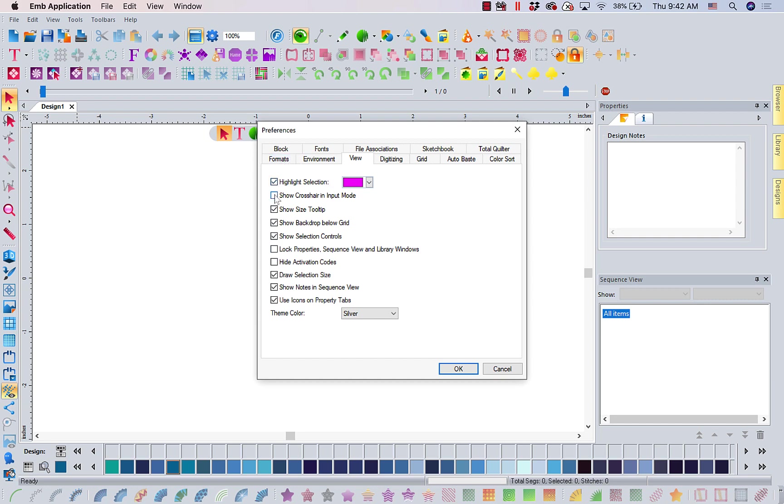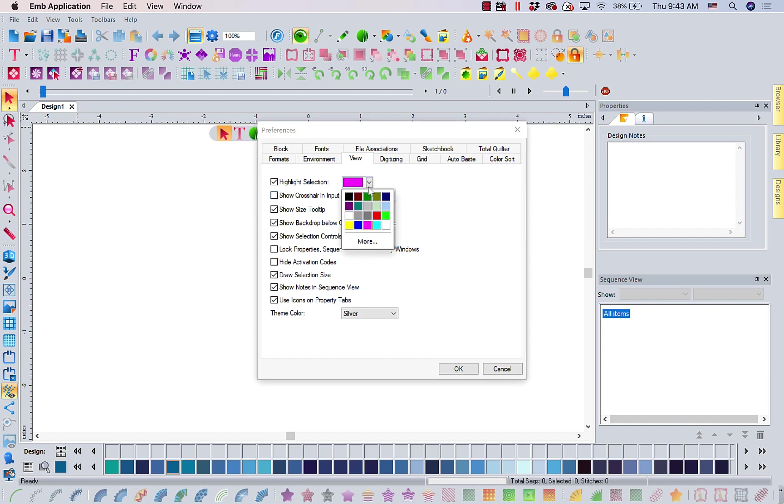Show crosshair in input mode is a default. That means when I move my cursor to digitize or input stitches, there's a big crosshair on the screen. I don't do well with that, so I turn it off. Your highlight selection is always a benign blue. That's what is chosen by the software. So, I always come in and change it back to my bright pink.